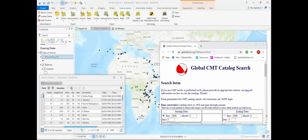Hi there! In this video I'm going to show you how to visualize stress measurements in the form of focal mechanisms on ArcGIS Pro.